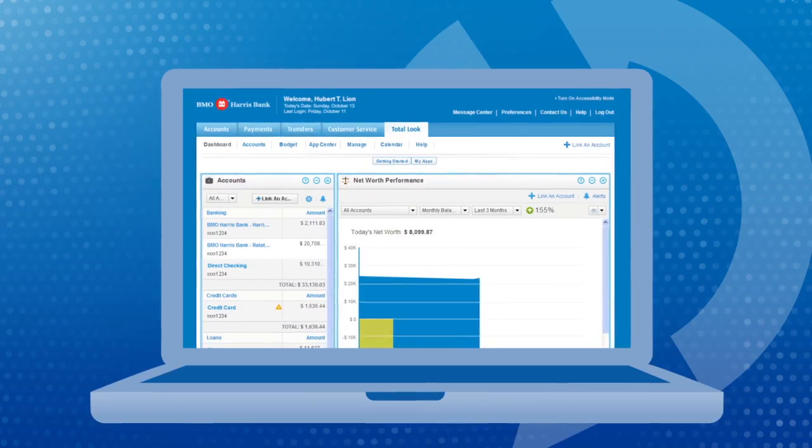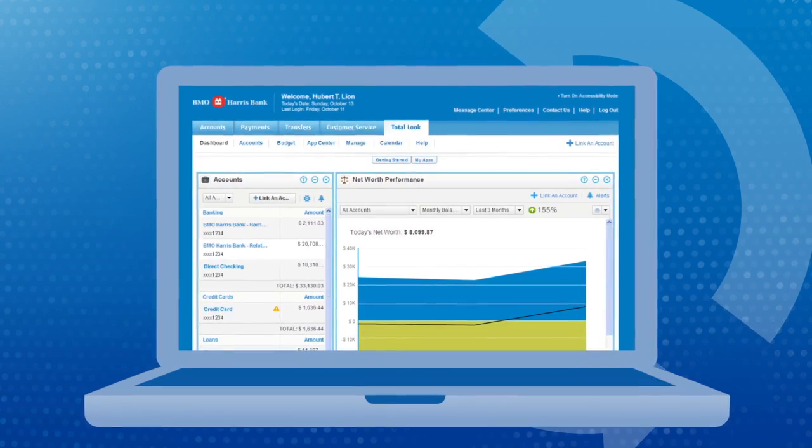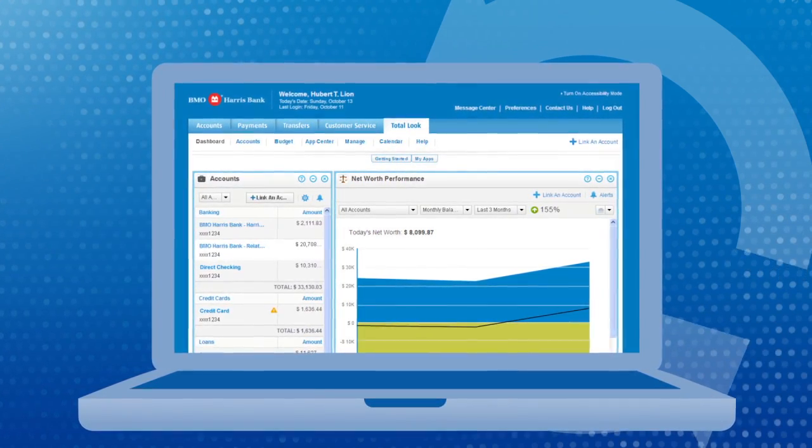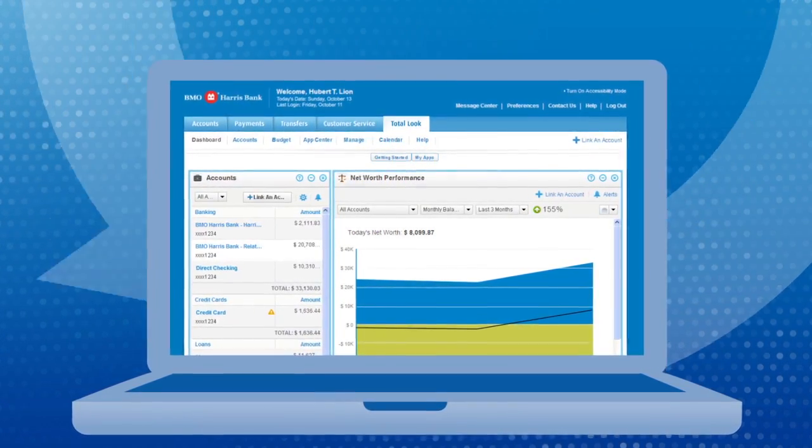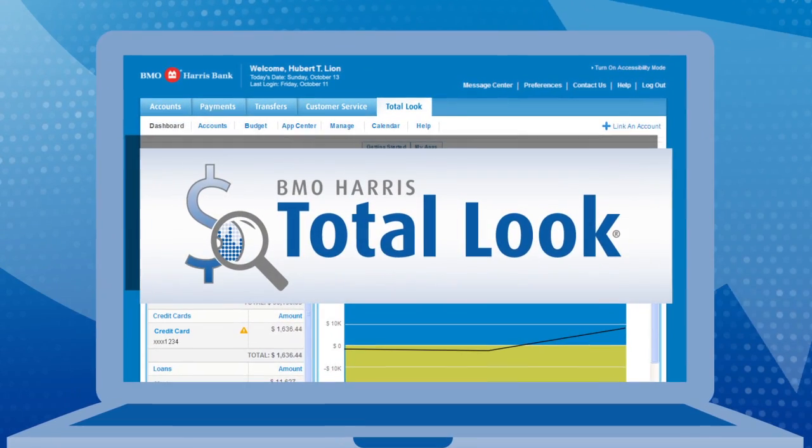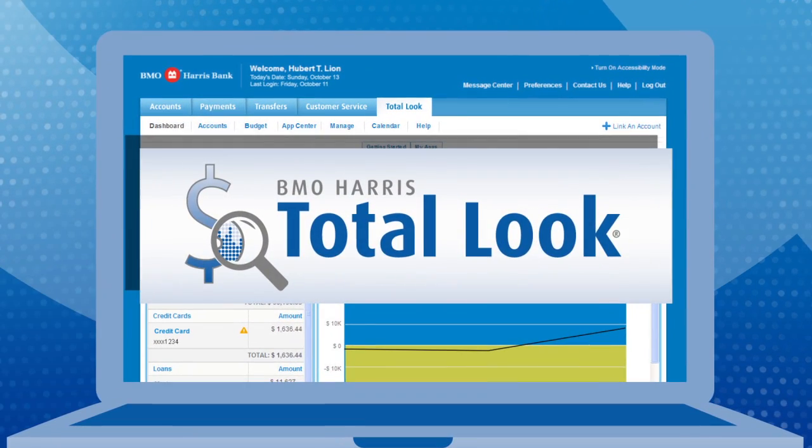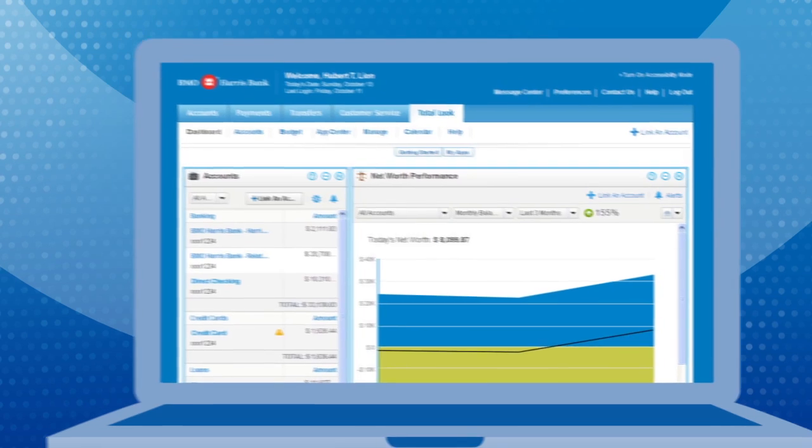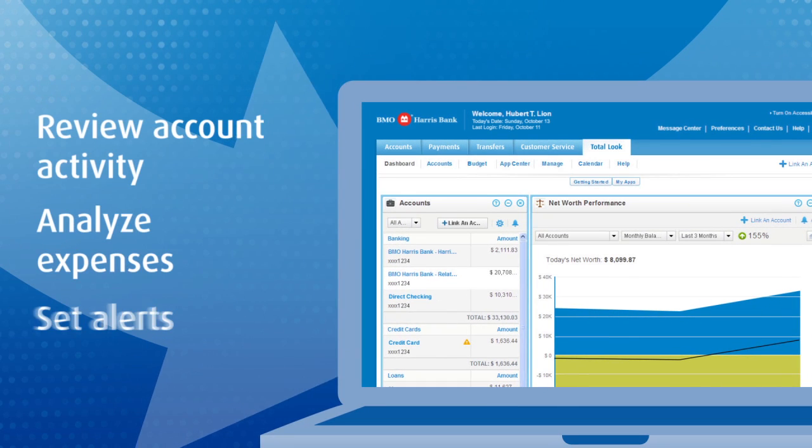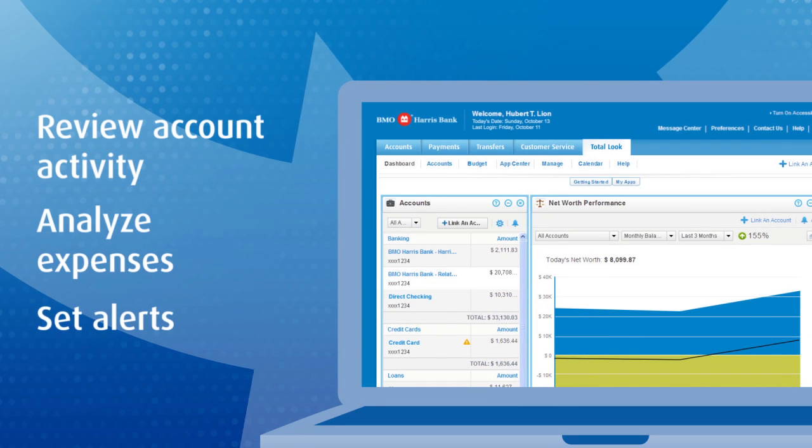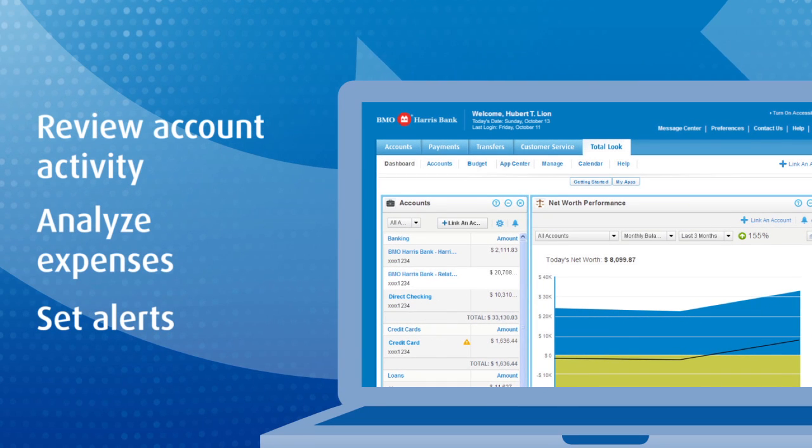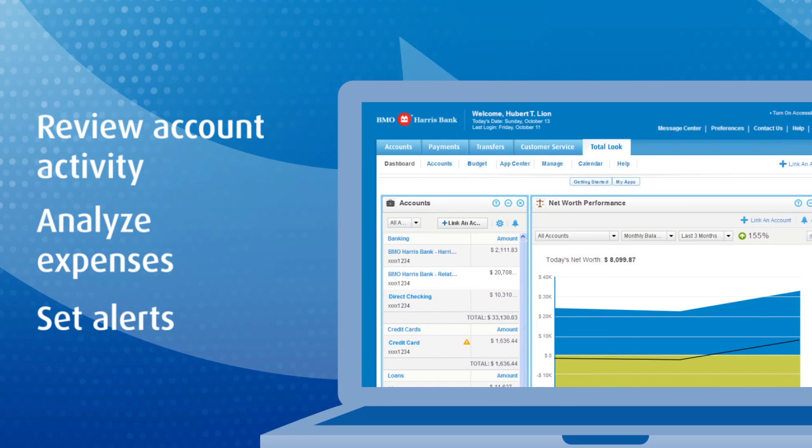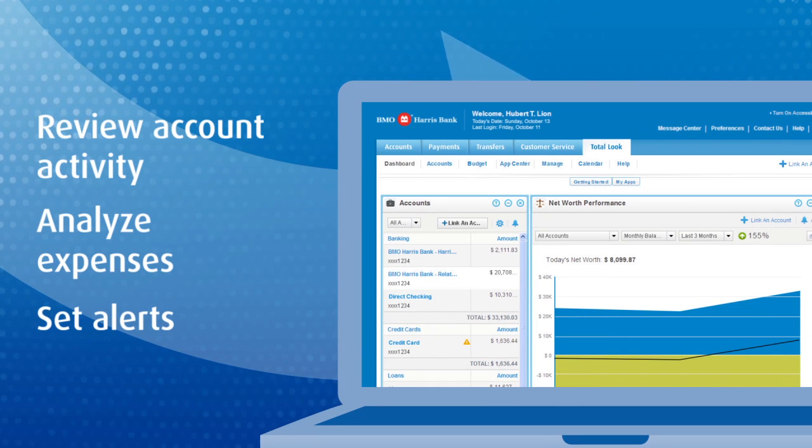Want to really take charge of your finances? Enroll in the completely refreshed BMO Harris Total Look money management tool that lets you see all of your BMO Harris and non-BMO Harris online accounts in one place.